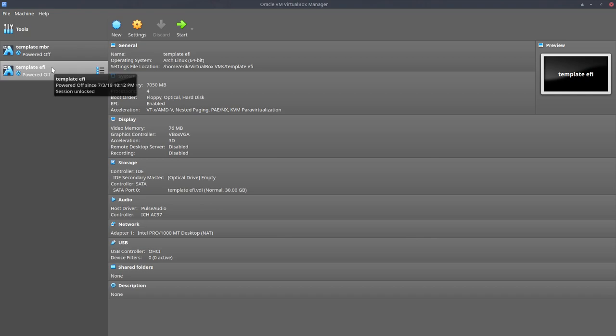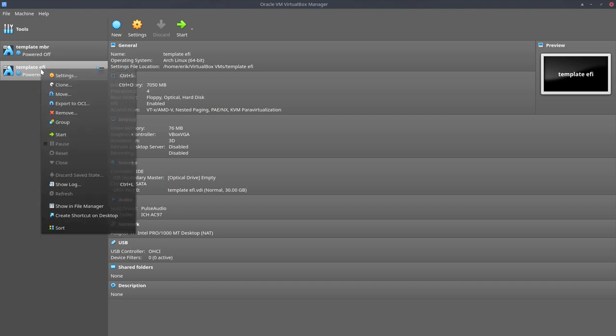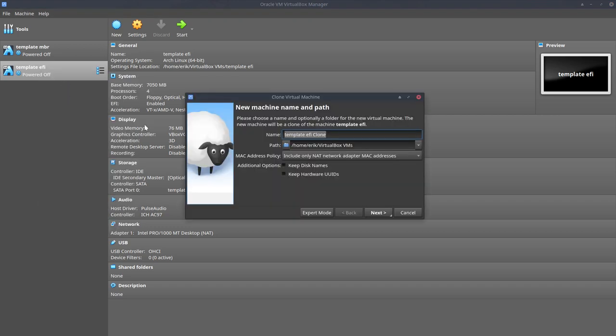I've already made a video about encryption you can check out on YouTube, and I'll add it to the article on ArcoLinux.com. But what I didn't make is one for an EFI situation. So let's clone this EFI template and say okay, we're going to install ArcoLinux with EFI and encrypted.